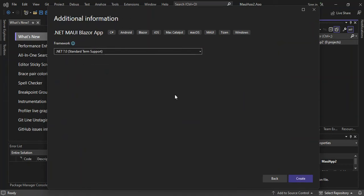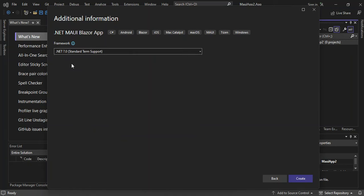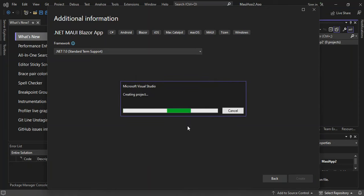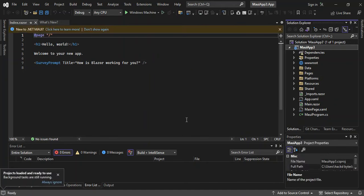We click Next, and here you can select whatever .NET framework is applicable to you. As you can see, I've got .NET 6.0 and .NET 7.0. We'll leave it at .NET 7.0 and click Create. It might take a while for the whole project to load, but we've got everything fired up and ready to go.